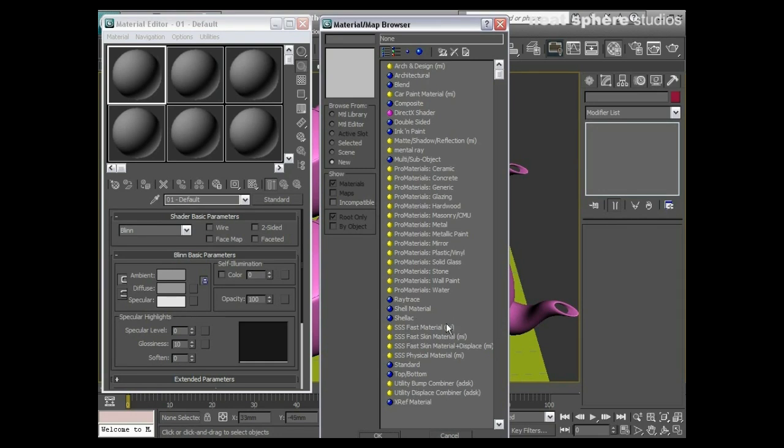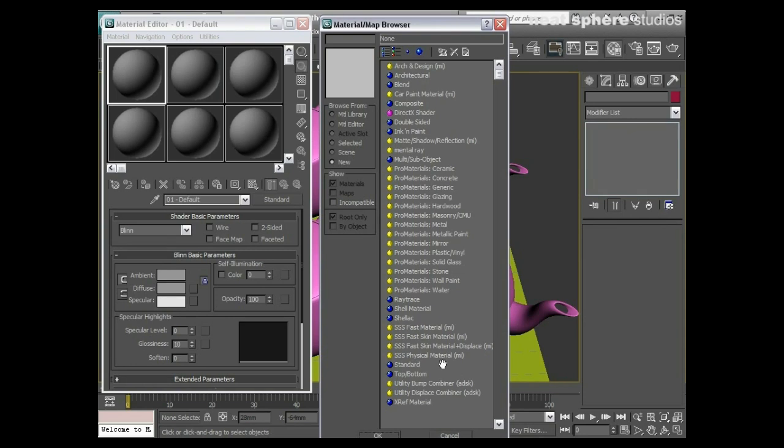So we've got a subsurface fast shader as a general one, we've got one for skin, we've got a skin with a displacement for more sort of creatures and old gnarly skin, and we've got a subsurface physical material that's more for doing things like semi-opaque materials, something like a milk for example, or something maybe like an iceberg perhaps.